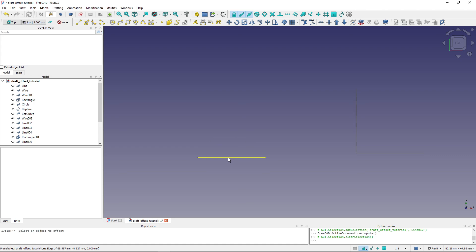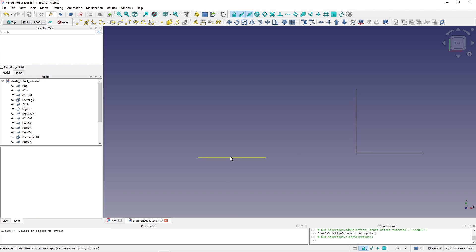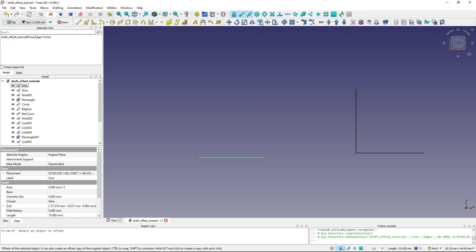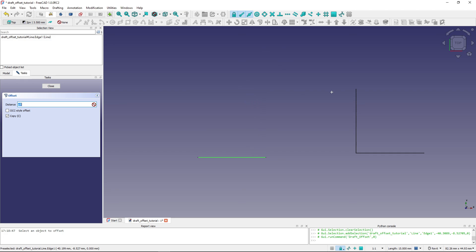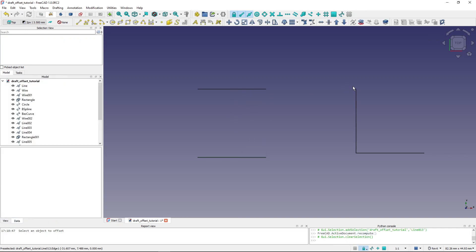Another useful feature: if I want to offset a line to the exact level of an endpoint of another object in my drawing, I select the line, choose offset, and make sure snapping is turned on — including endpoint and midpoint snapping. I move my mouse to the target endpoint, and when it's highlighted I hold Shift to lock that position. Then I click, and the offset is snapped precisely to that endpoint.